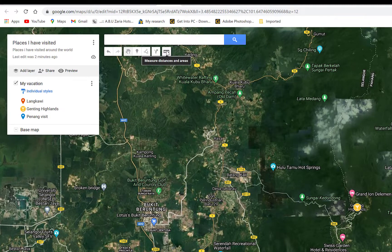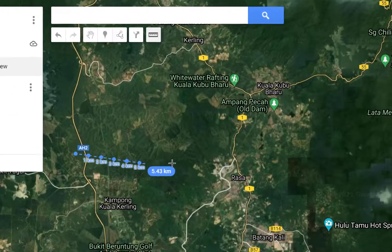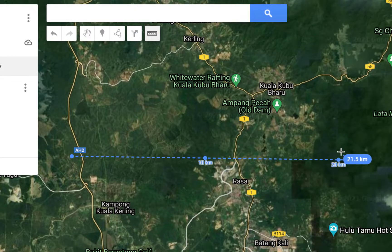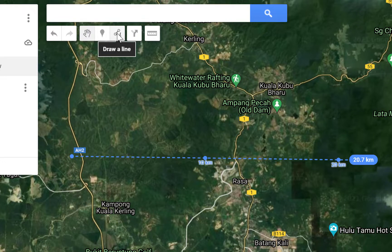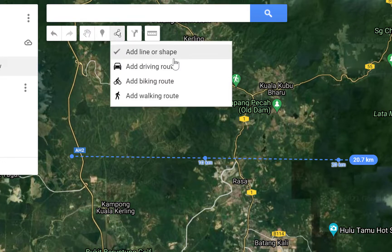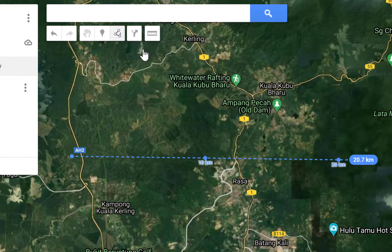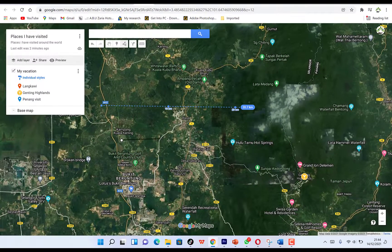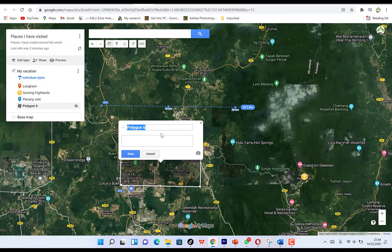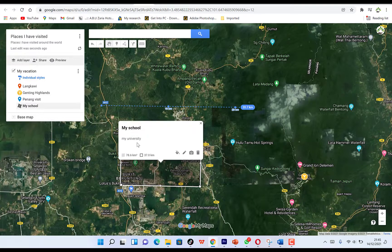You have the option to measure distance from one place to another — click from one place to another, hit Enter, and it will show you the distance, for example 20.7 kilometers. You can also draw a line or shapes, add driving routes. For example, draw a shape from point to point to create a boundary, name it 'My University,' and save it as a location.